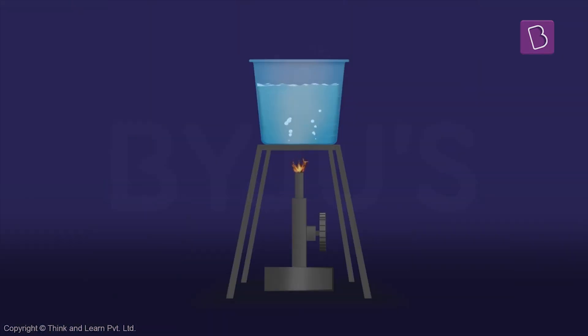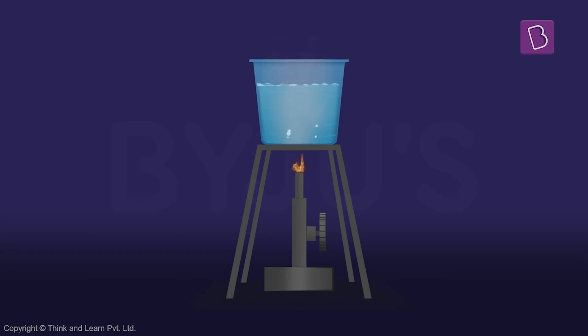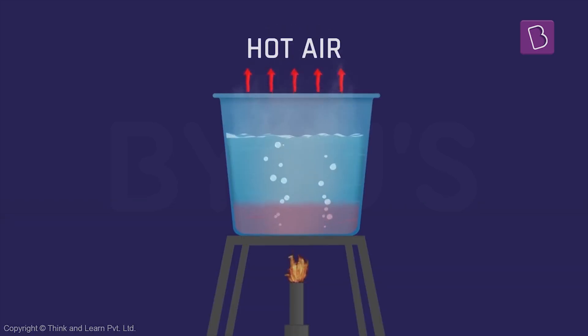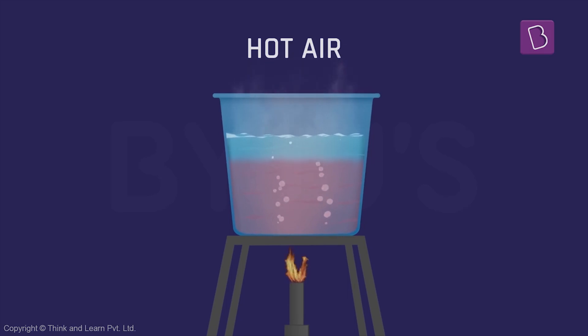Let's take boiling water for example. In the container, the water in the lower part heats up first. The water there gets lighter and travels up towards the surface.